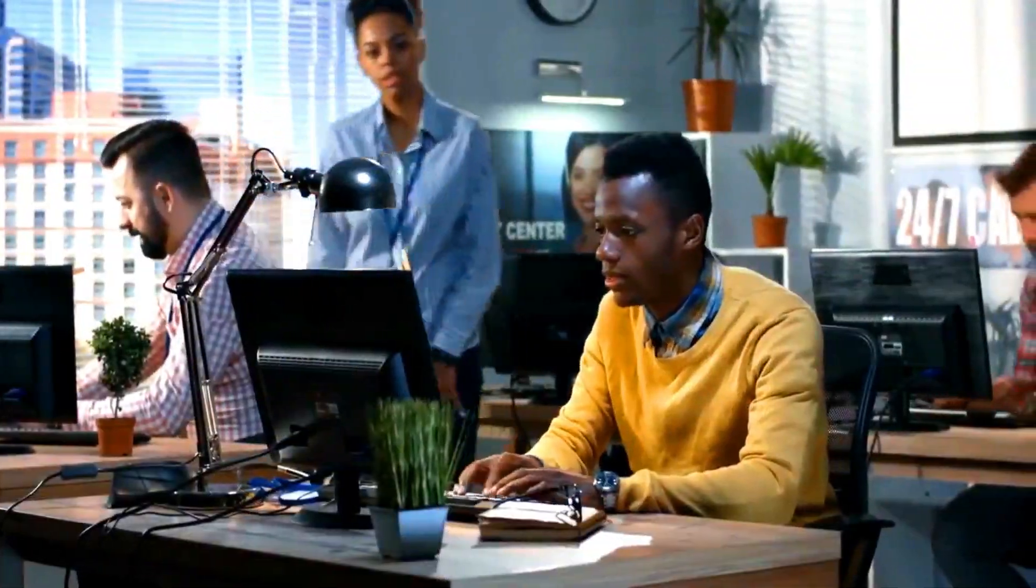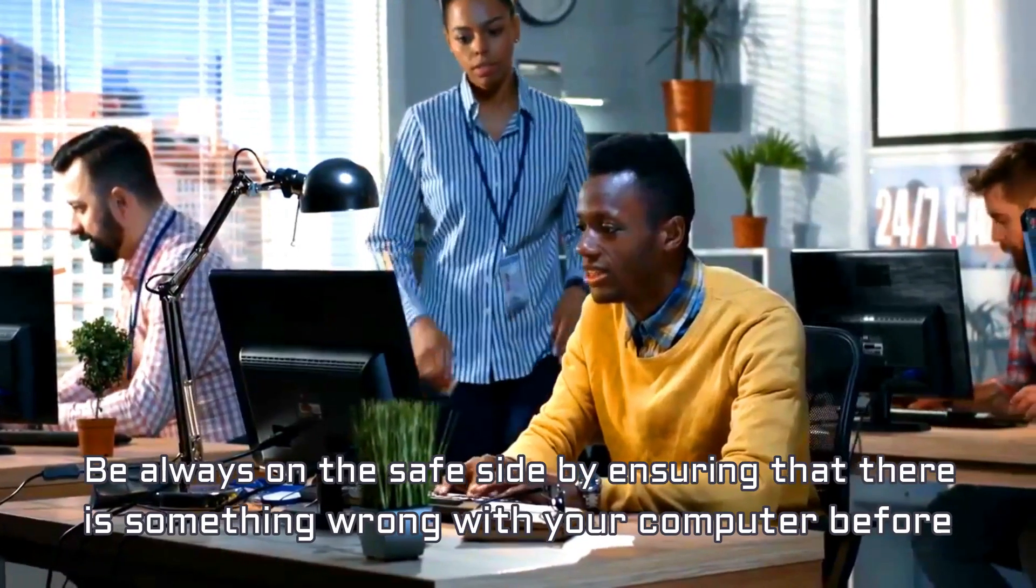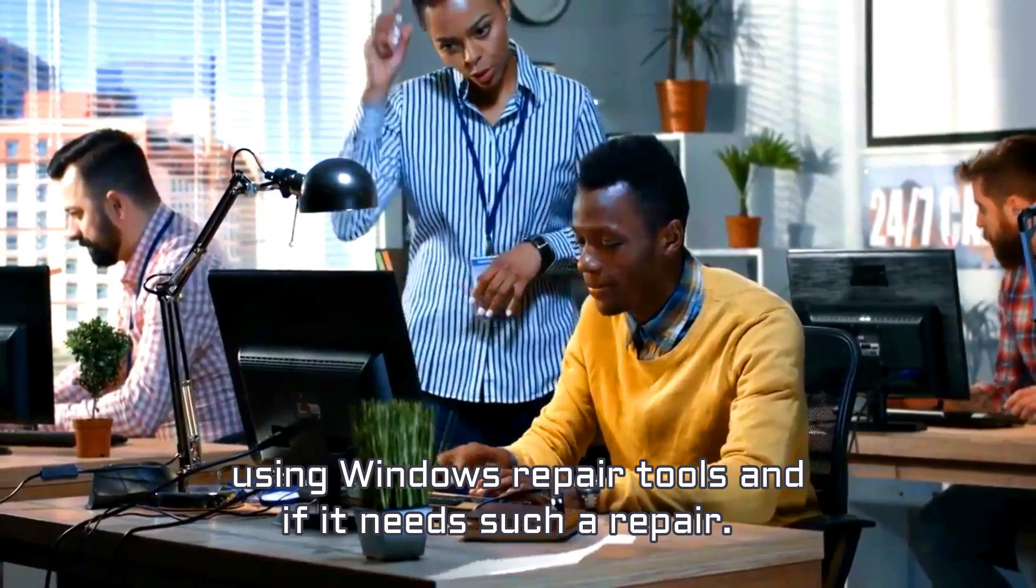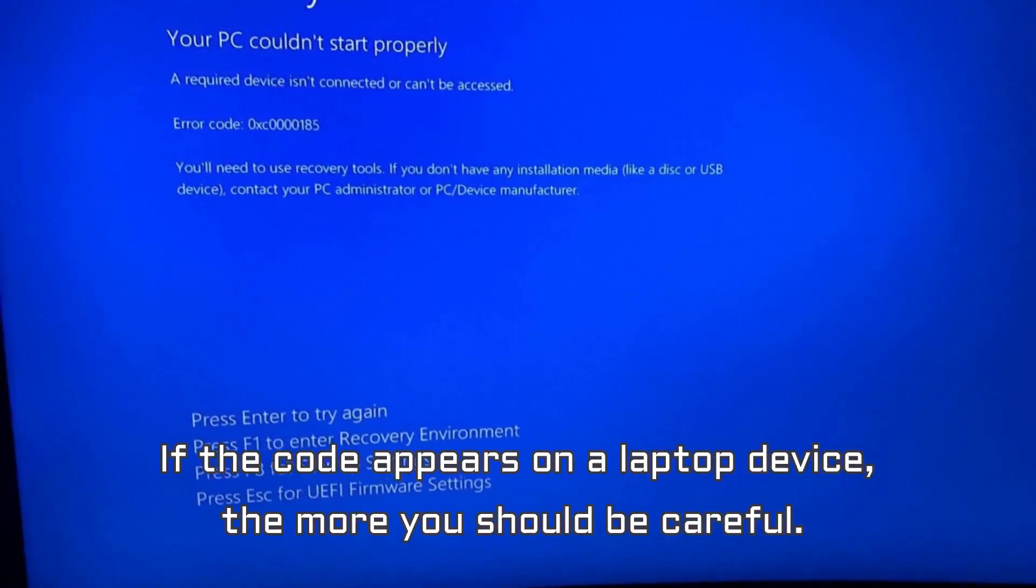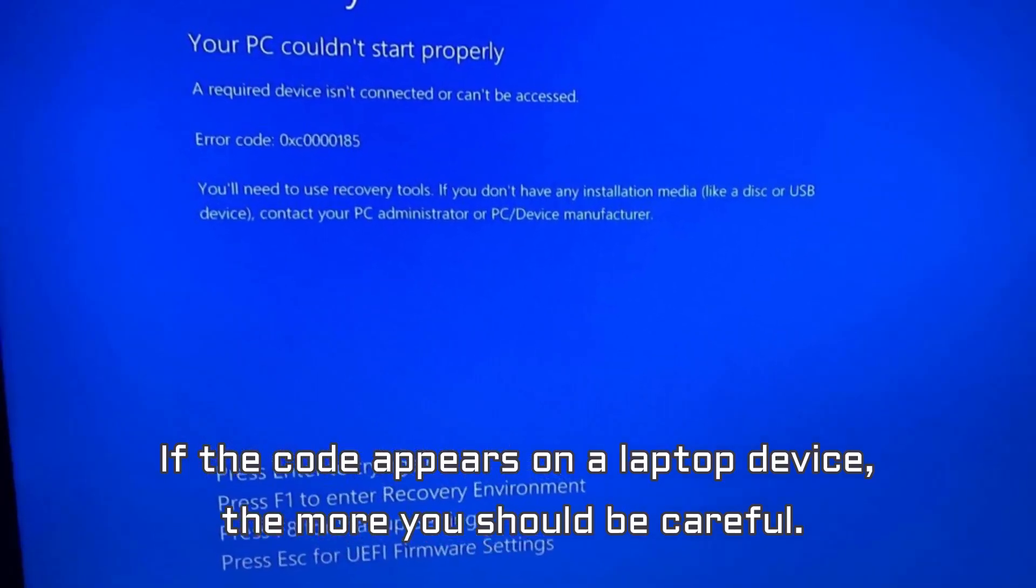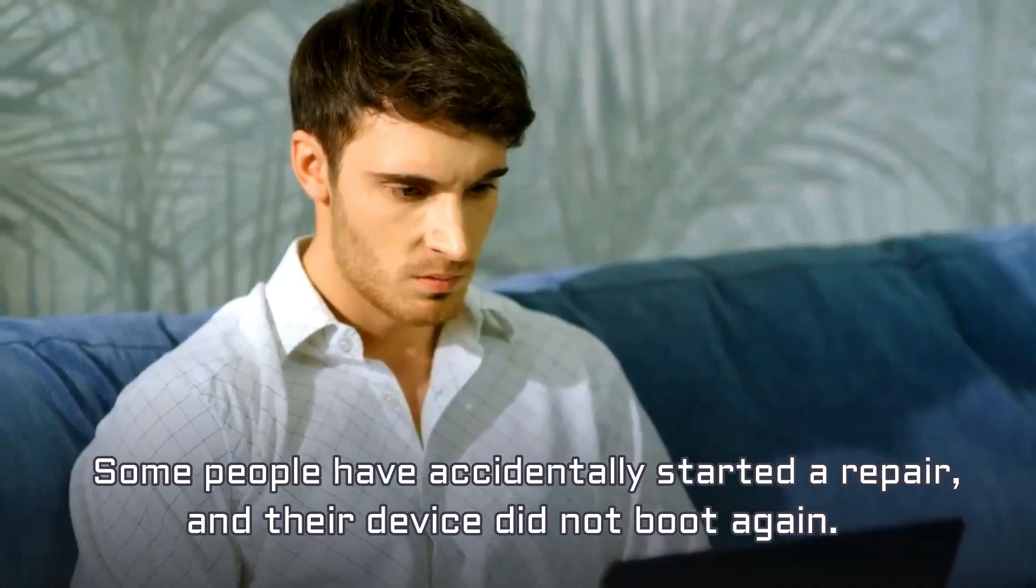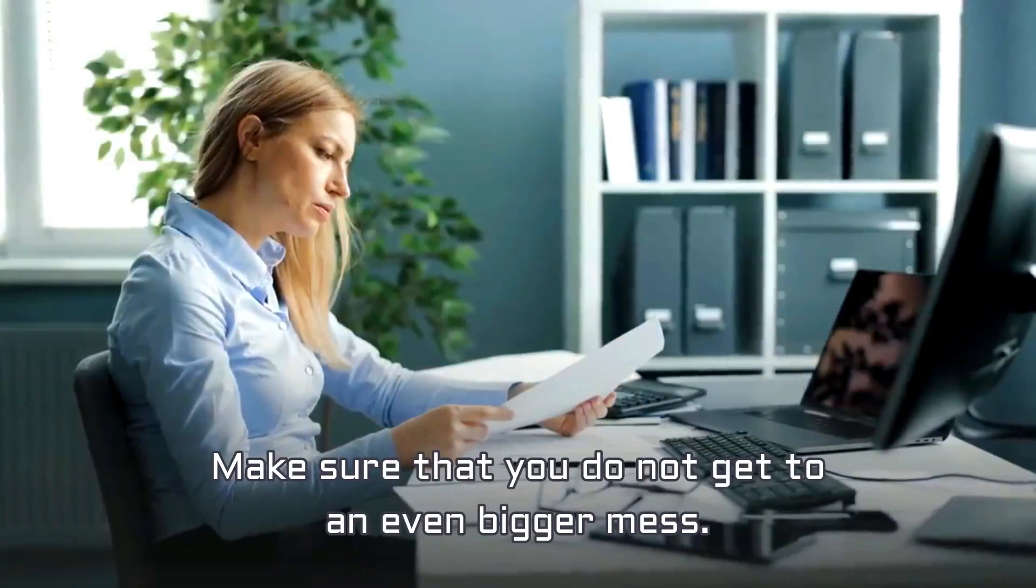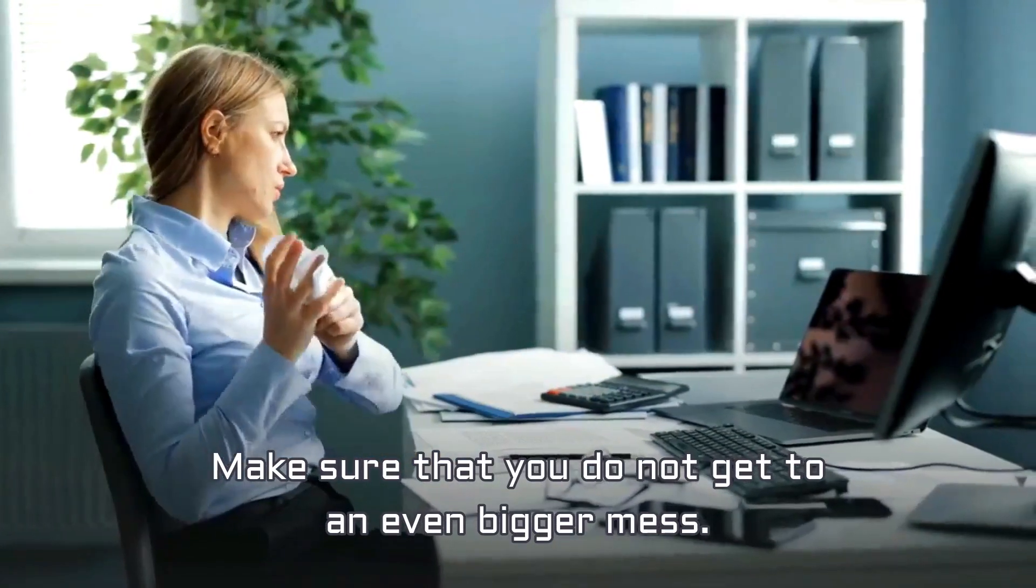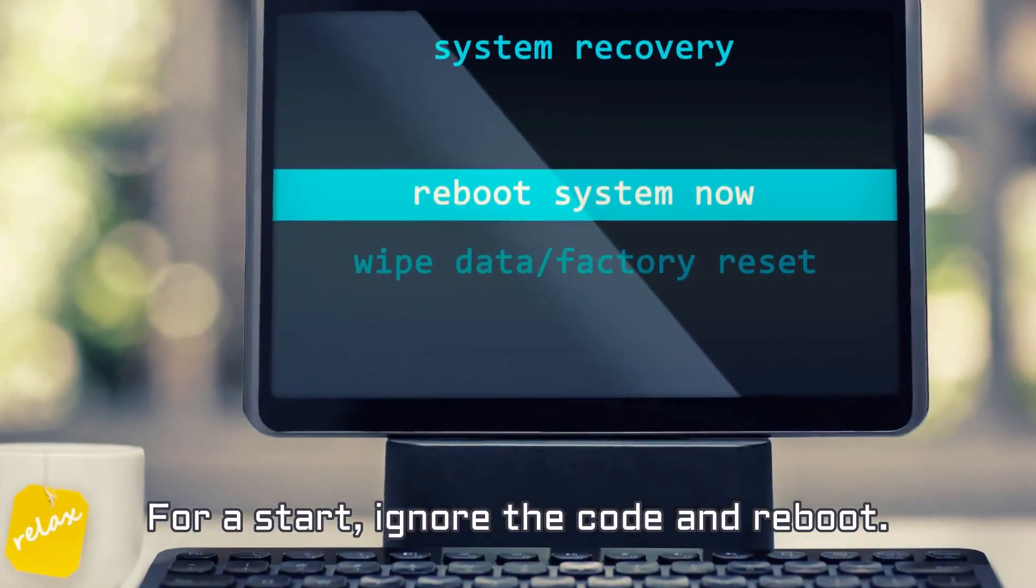Warning. Be always on the safe side by ensuring that there is something wrong with your computer before using Windows repair tools and if it needs such a repair. If the code appears on a laptop device, the more you should be careful. Restart the system a few times before deciding to go for a system repair. Some people have accidentally started a repair, and their device did not boot again. Make sure that you do not get to an even bigger mess. For a start, ignore the code and reboot.